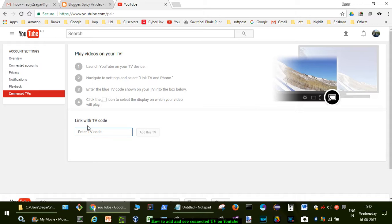That is how you can view the connected TVs as well as add more new TVs on your YouTube. Thanks for watching this video.